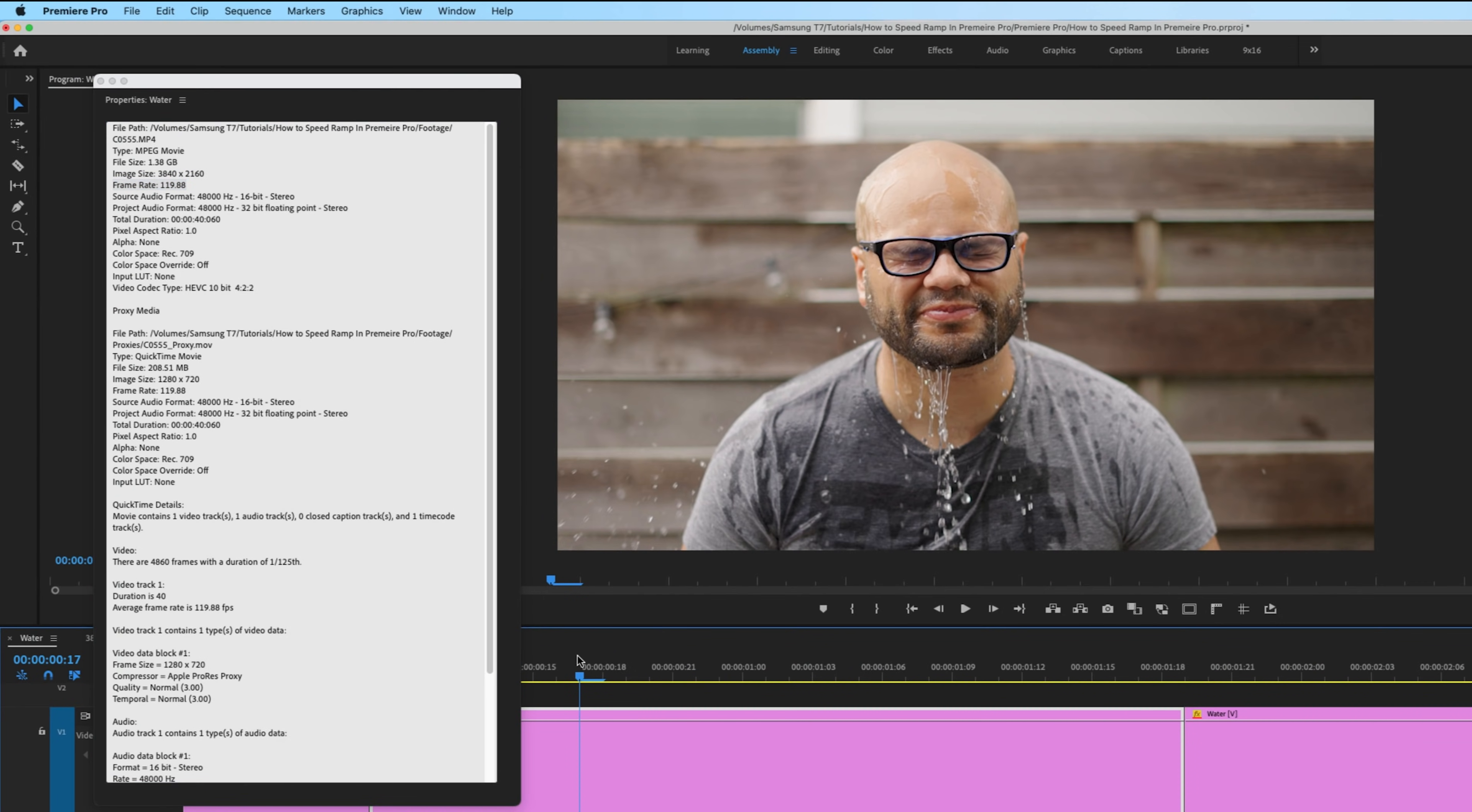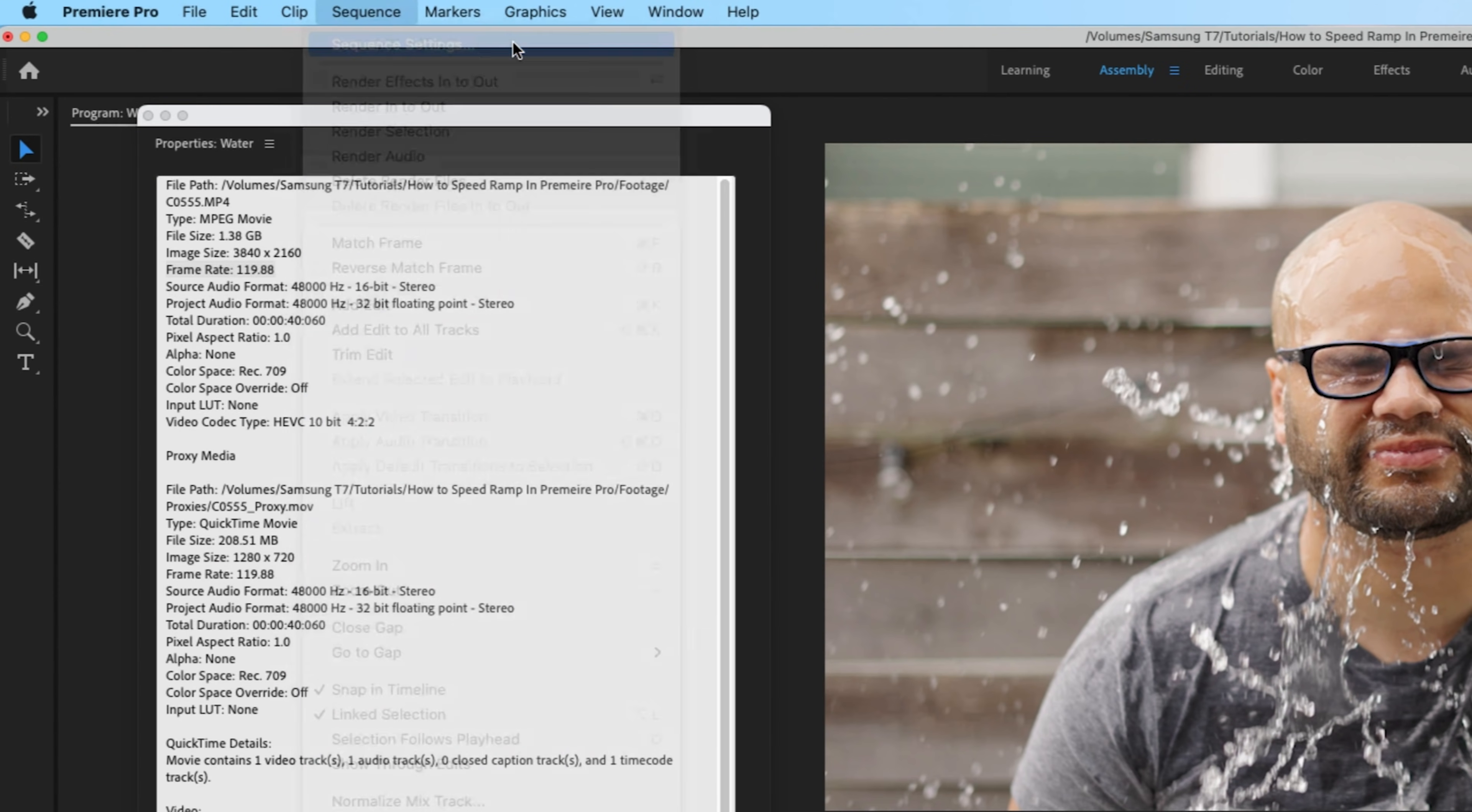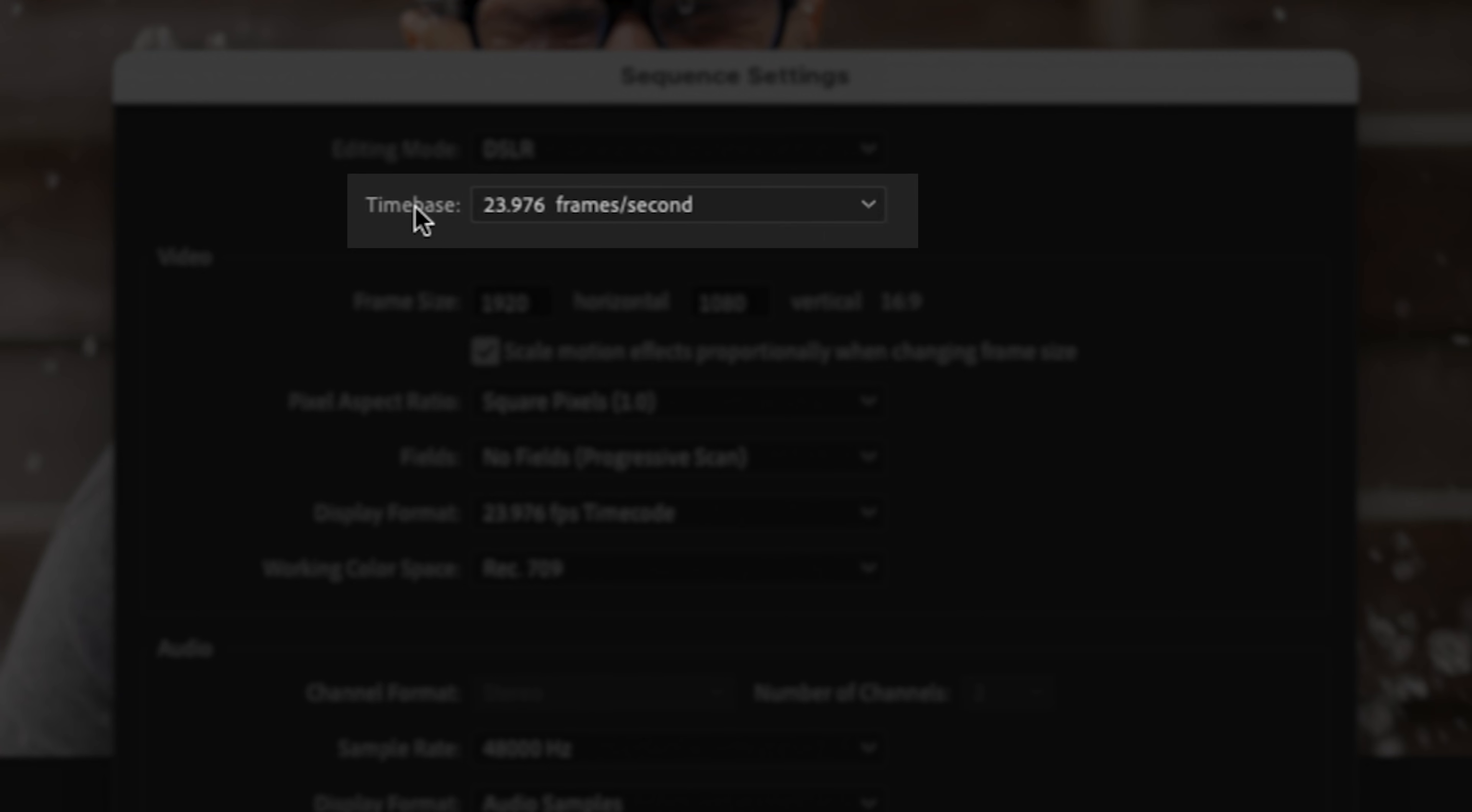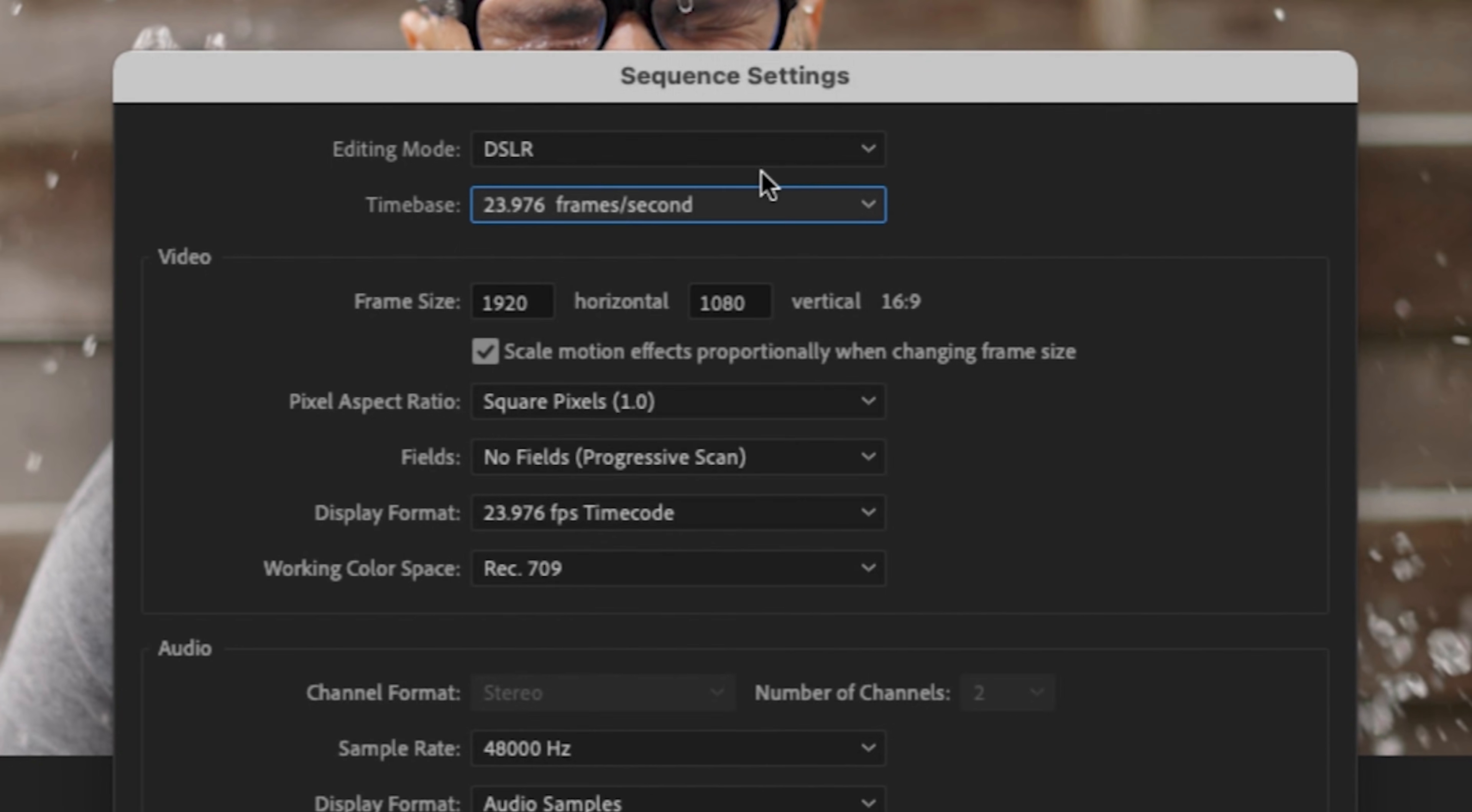Next, click on the timeline, go up to sequence, sequence settings. And next to time base, I can see that my sequence is at 24 frames per second, 23.976. But hey, let's round out. Now don't be alarmed.